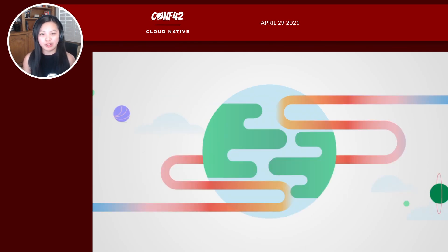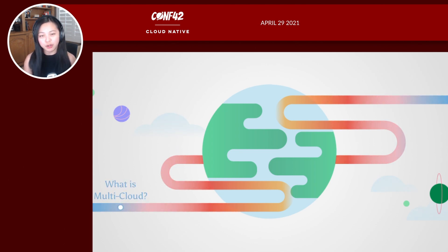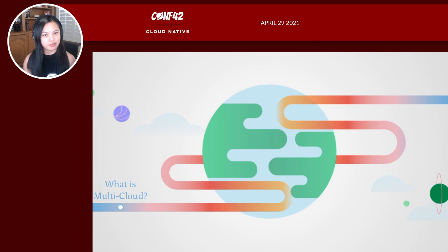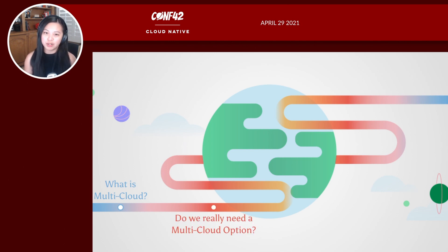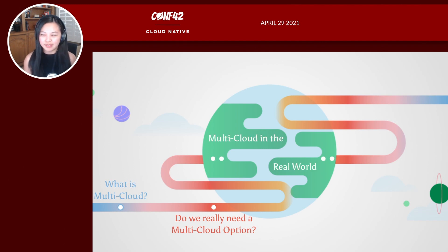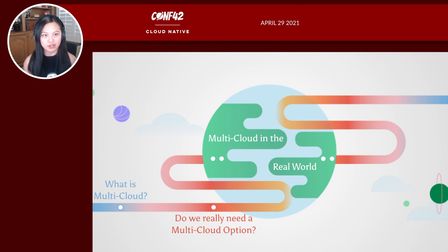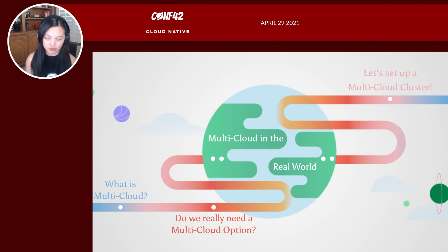So let's start. On this journey, we're first going to get on the same page — what is multi-cloud? After that, we'll move on to the next question: do we really need a multi-cloud option? Then we'll get into the bulk of my presentation, which is the different ways you can use multi-cloud clusters in real-world scenarios. And finally, we're going to see how to actually set up our own cluster in MongoDB Atlas.